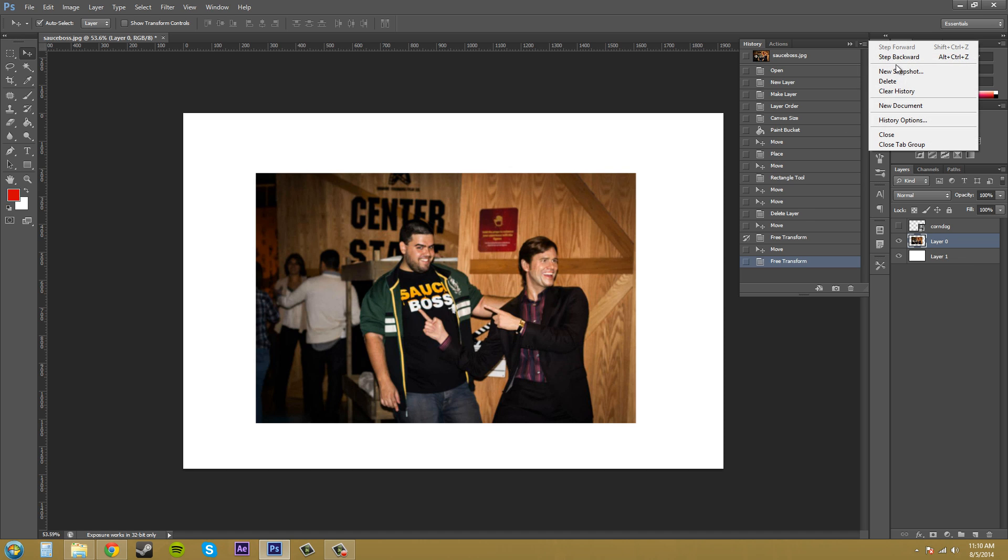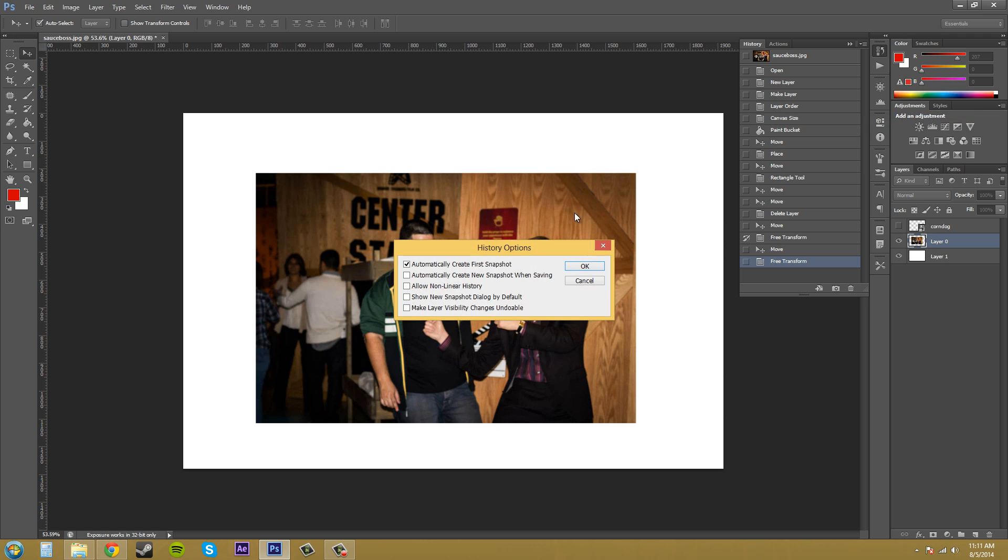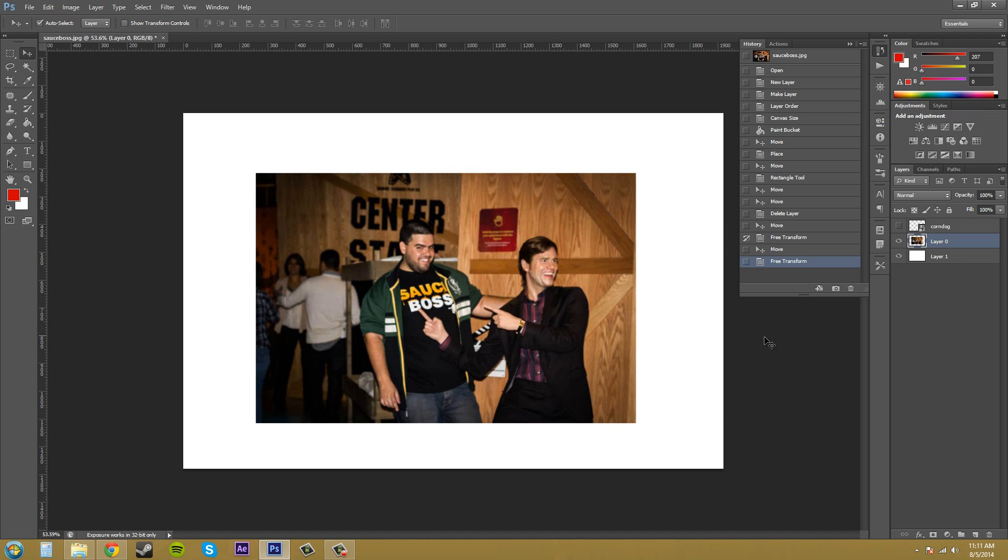Let's go and go back to our history options and then this time let's allow nonlinear history and hit OK. Let me undo that right there. I didn't mean to click on that. So, with that option selected, let's go into the middle here.